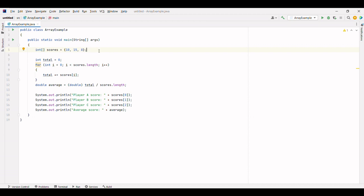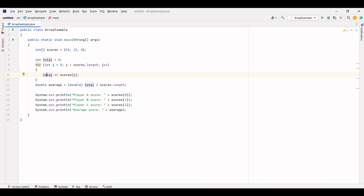Now, let's calculate the total score and the average score of these values. We'll start by creating a variable total and initializing it to 0. This variable will store the sum of all the scores.